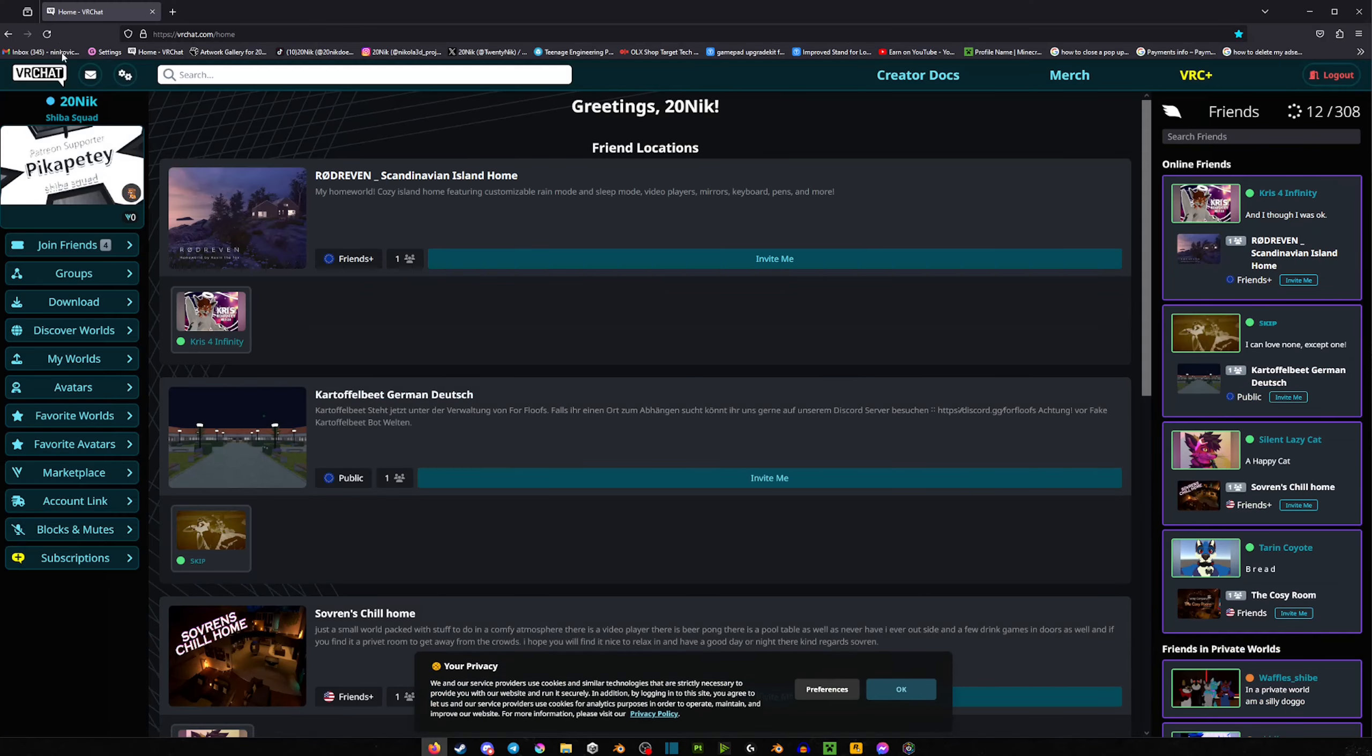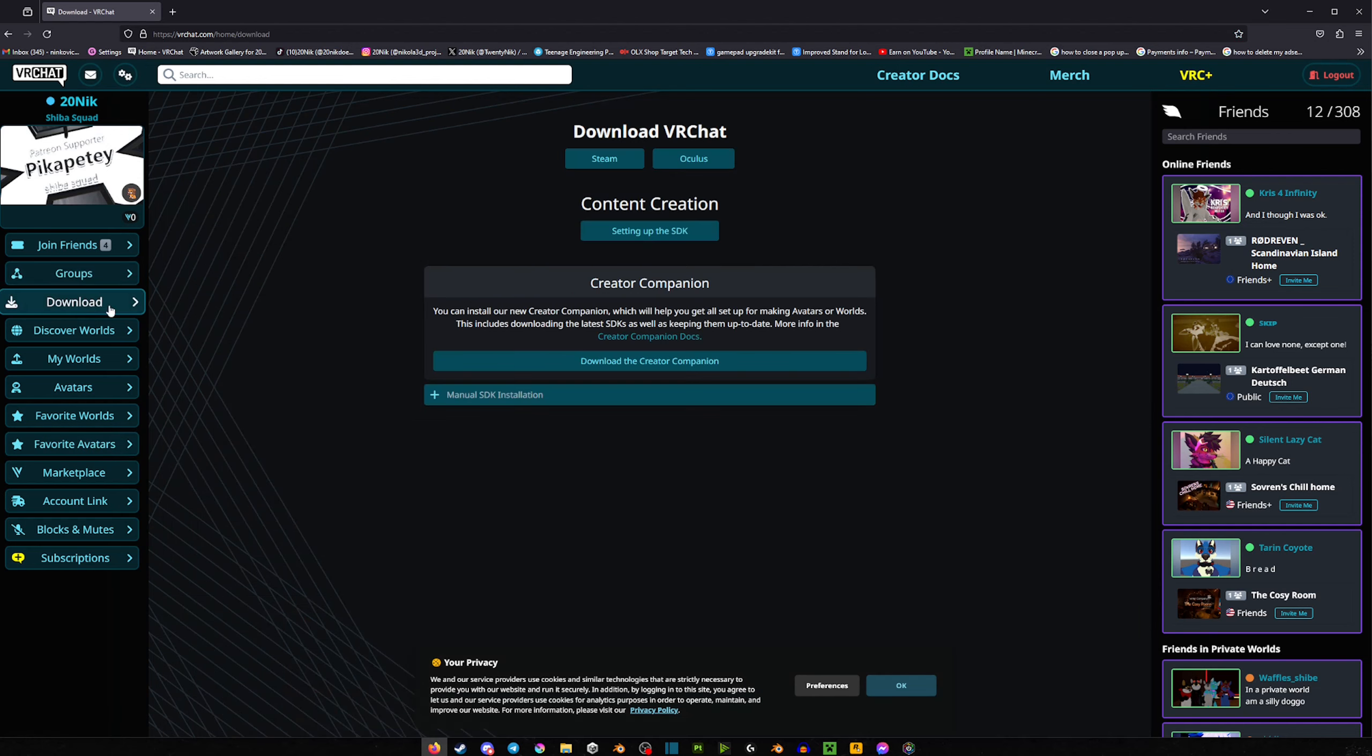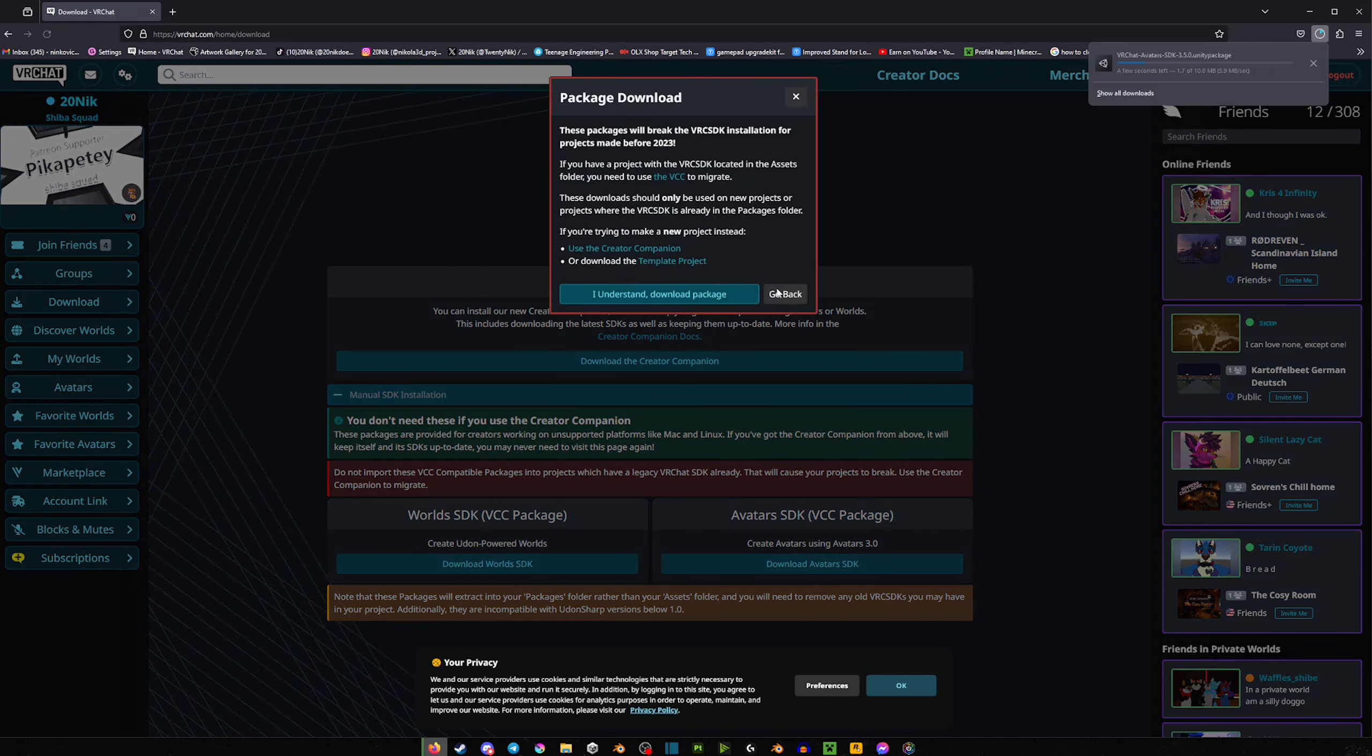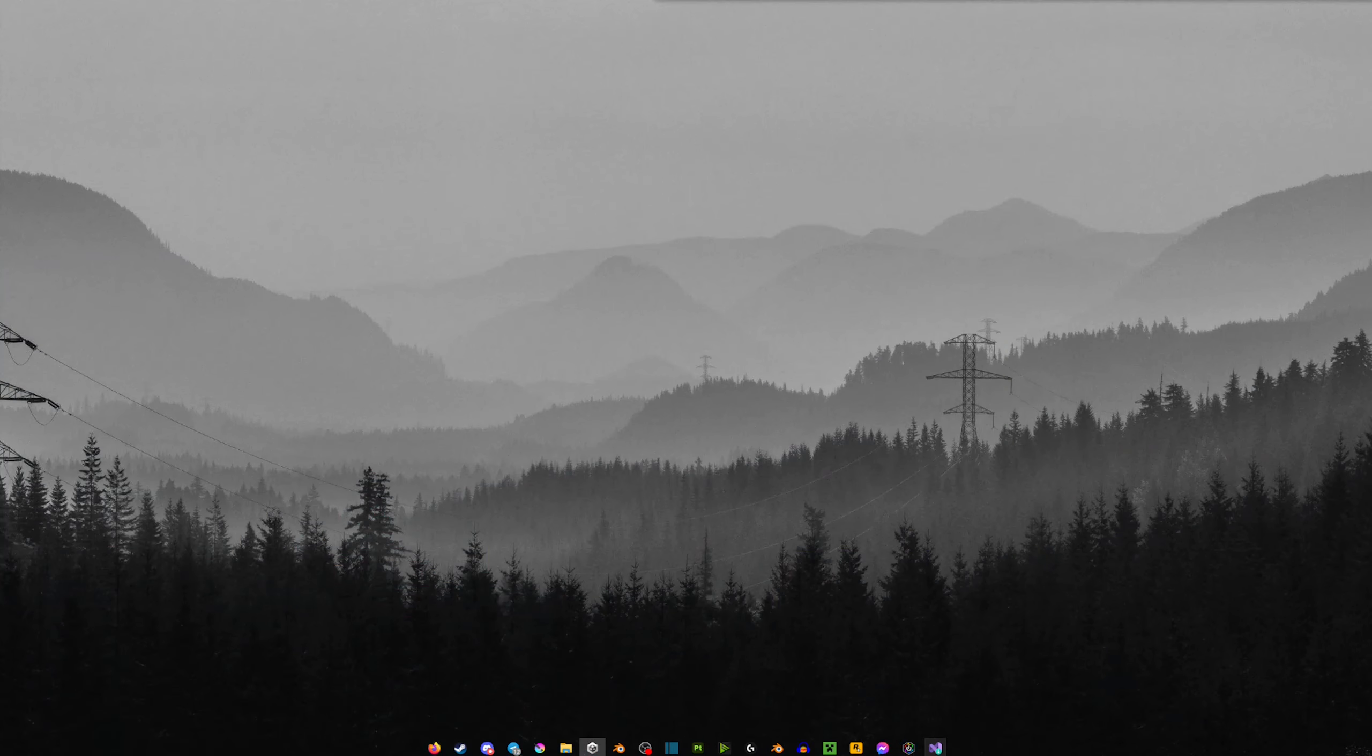While that is doing its thing, we're going to go to the official VRChat website. We're going to go to Downloads, then Manual SDK, and then Avatar SDK right here. We're going to download—understand and download—and we're just going to paste it on our desktop so we have it saved there.